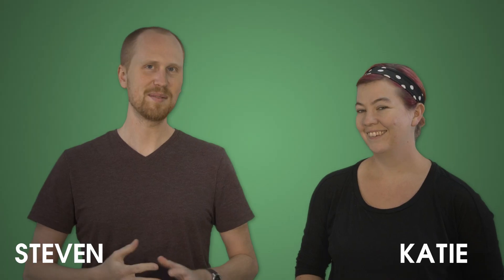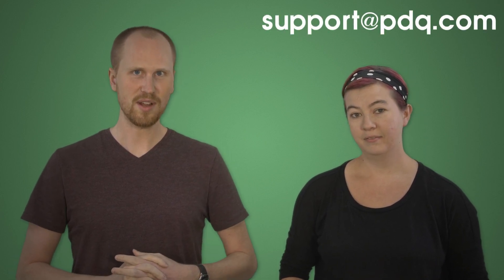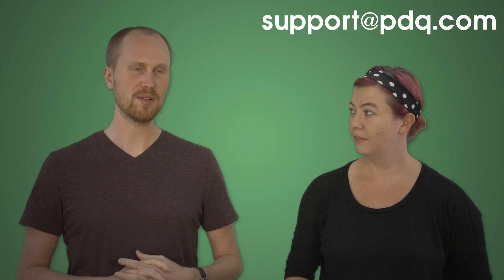Hi, I'm Katie. And I'm Steven with PDQ.com. We're here to talk to you about submitting a ticket. There's three different ways that you can submit a ticket. The first and most basic one is through email. If you just send an email to support at PDQ.com, it'll go to us and we can help you out.